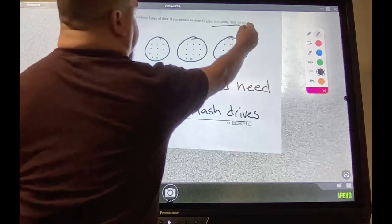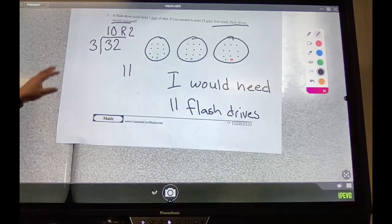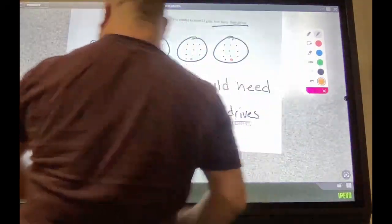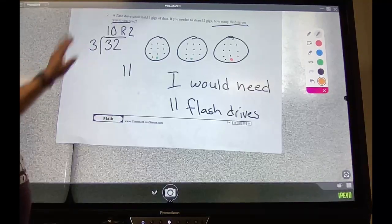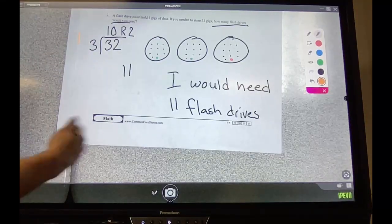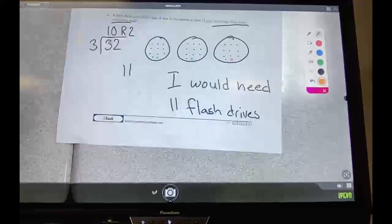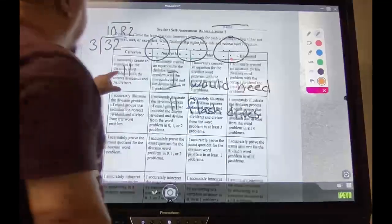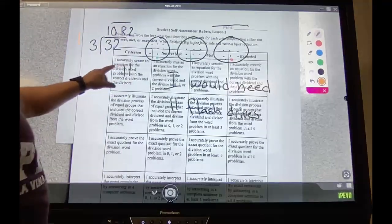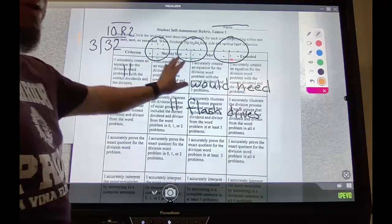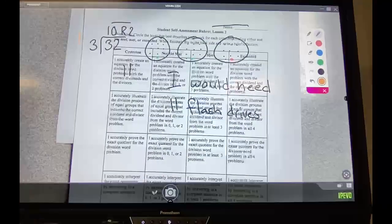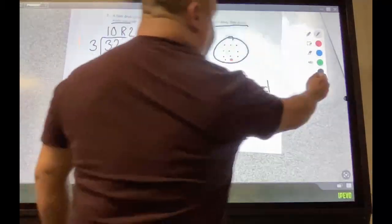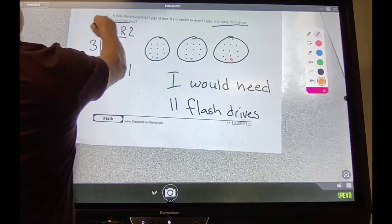Remember, you've got to restate the question. How many flash drives would you need? I would need 11 flash drives. Make sure you understand — when you're doing your self-assessment, check first the equations. Check if you got all your equations correct. The rubric says: I accurately create an equation for division word problems — so for all your problems, first check if you did this correctly.